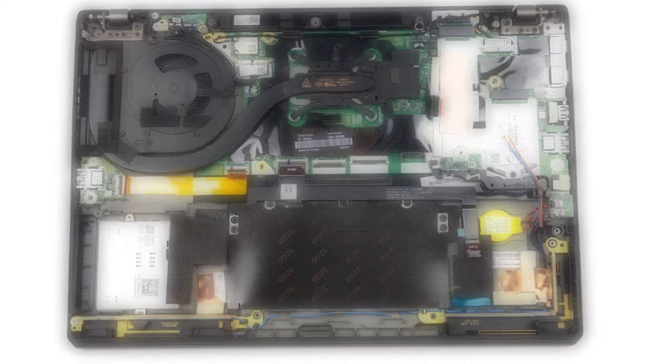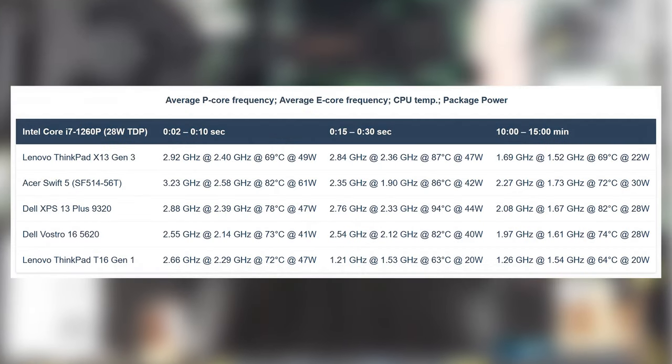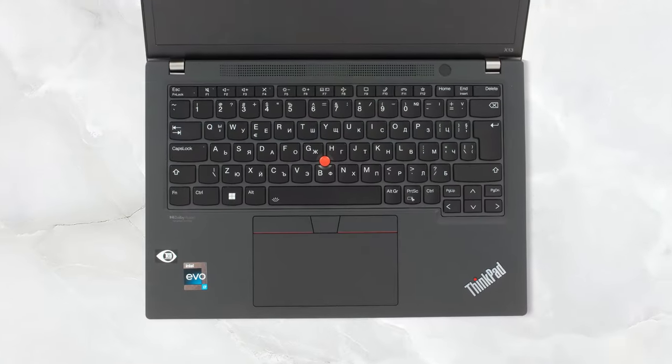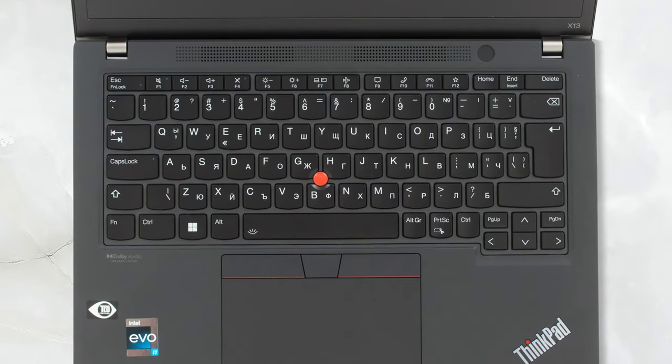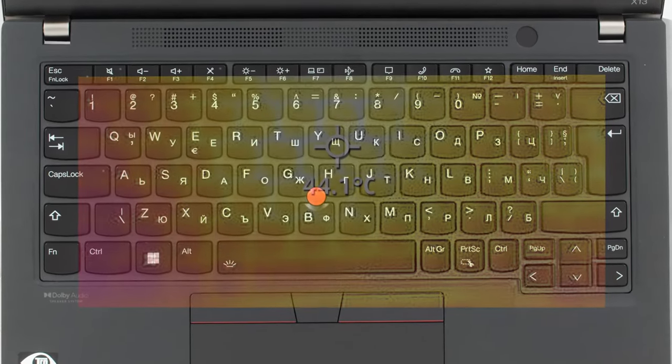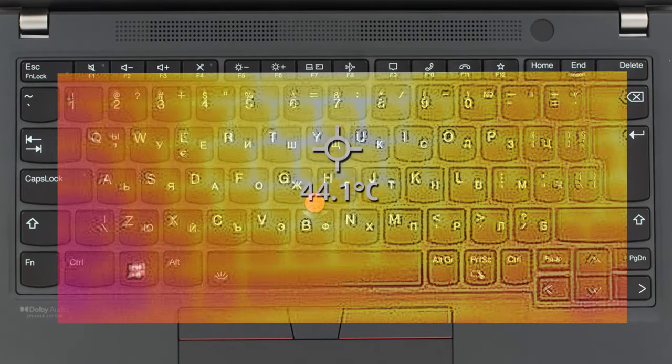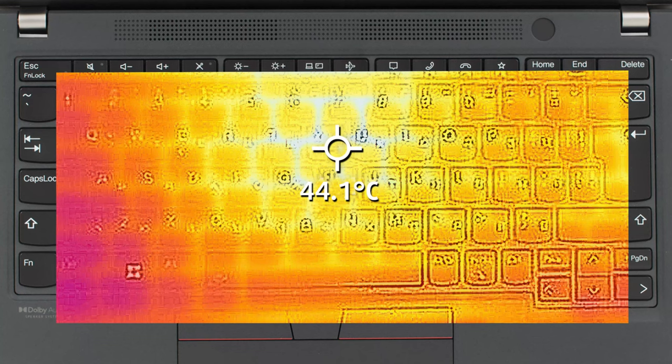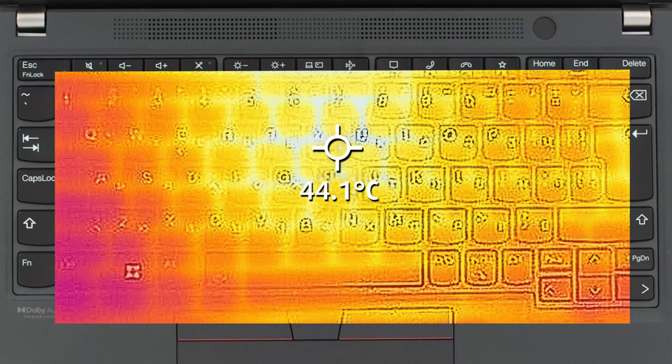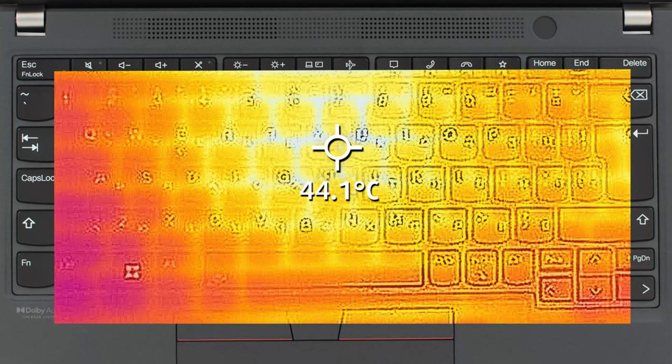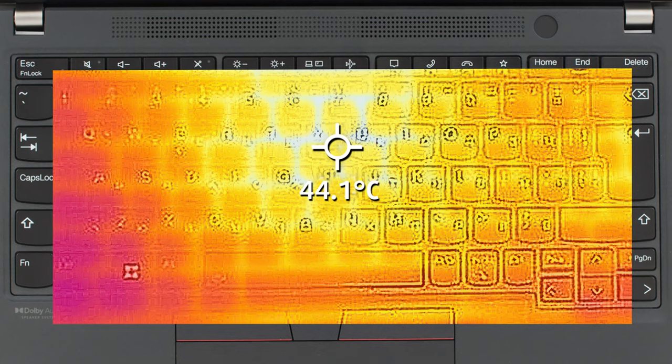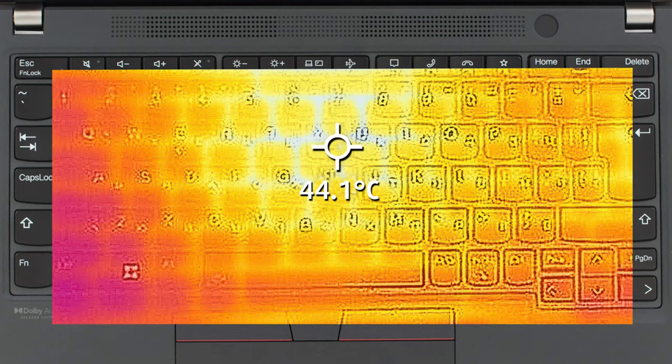In the stress test, we see that the cooling setup can't handle the Core i7 in long loads, running the chip at 22W. On the other hand, it does very well in short bursts, going as high as 49W. What does this mean for comfort? Well, the laptop runs pretty quietly, even during full load, while the base heats up to 44 degrees Celsius, so you can definitely feel the warmth, but it's not uncomfortable, per se.